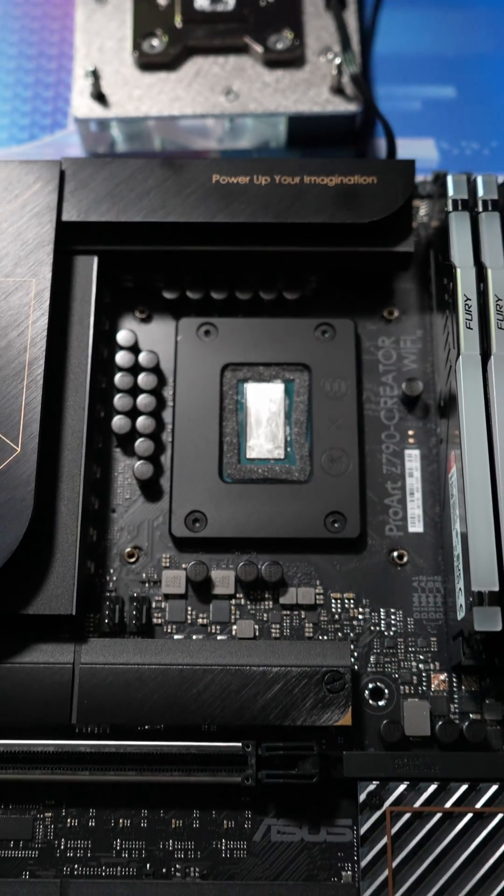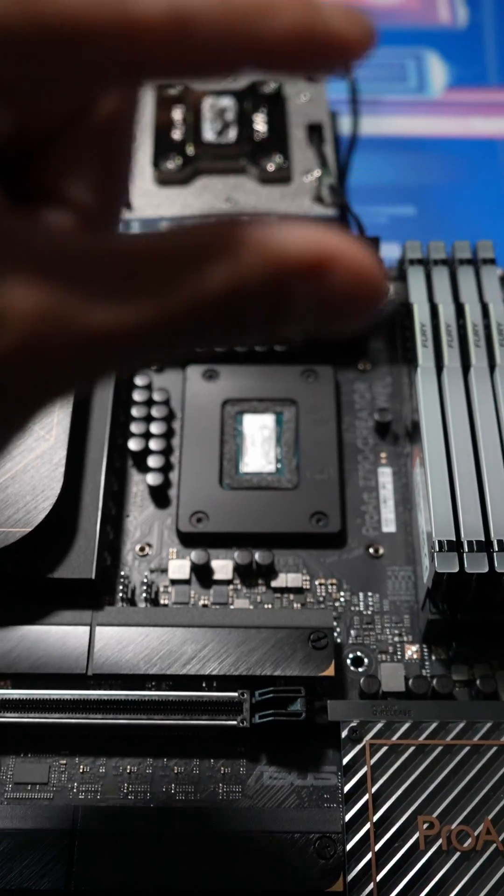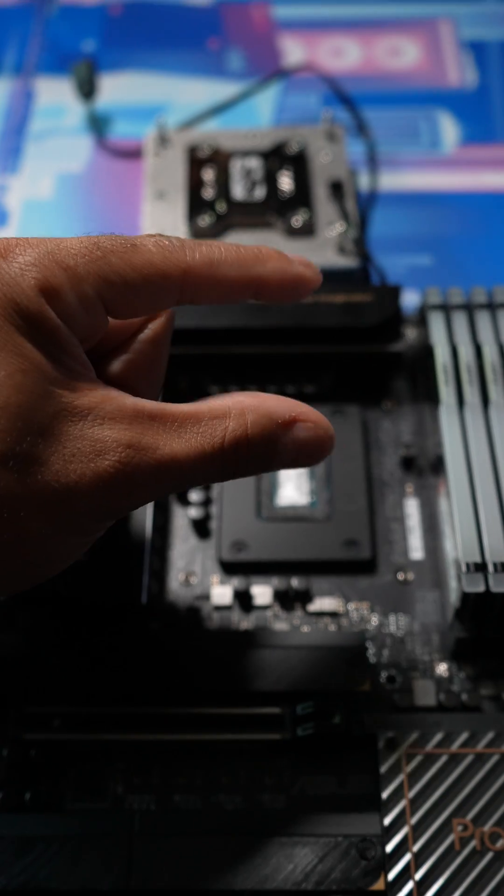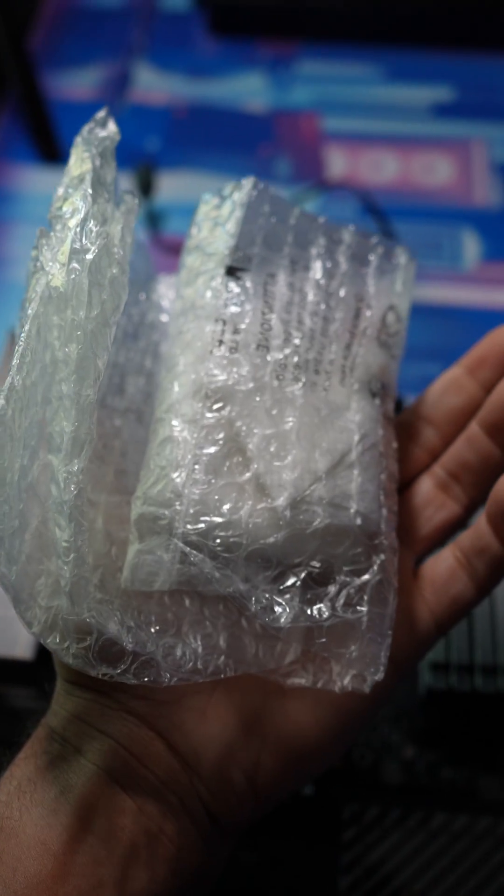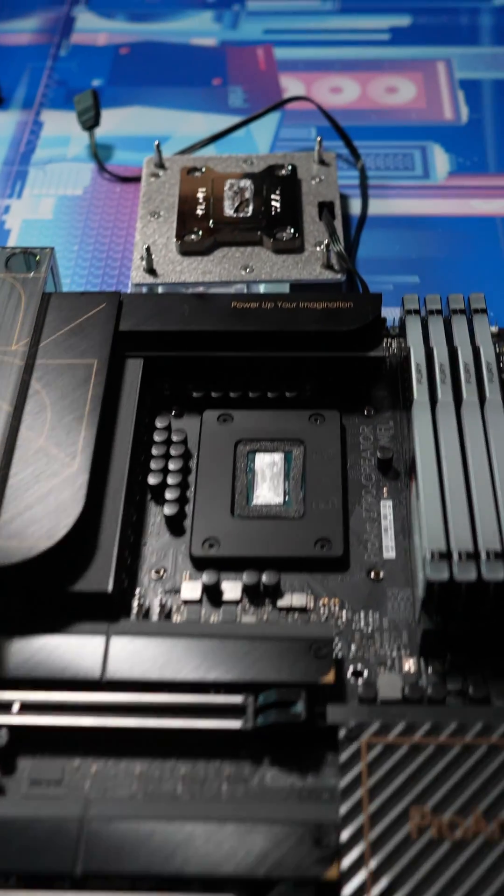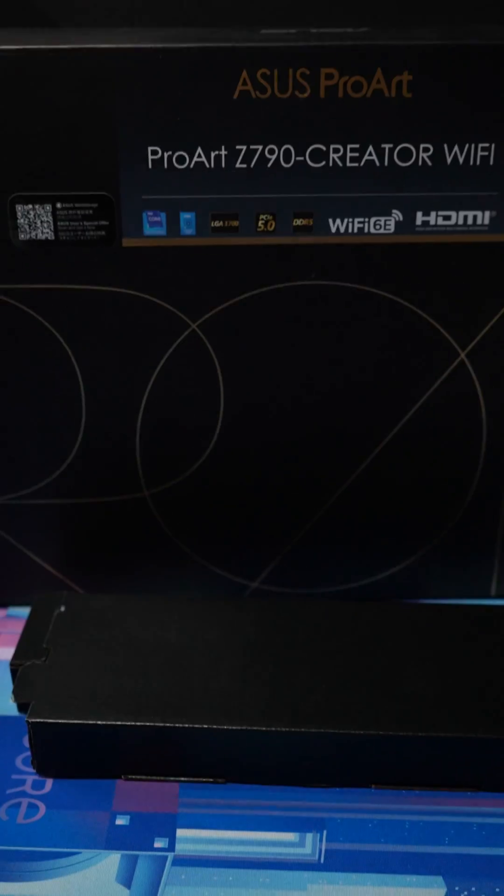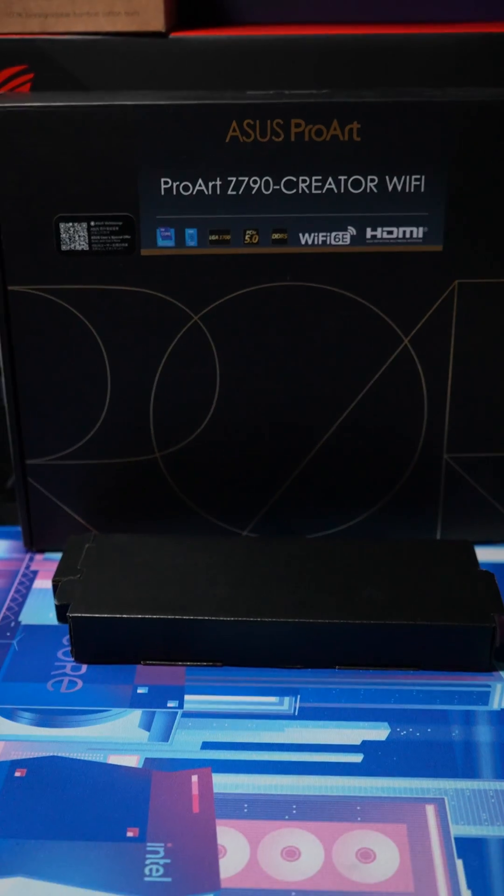But we ended up having an issue because the height was not correct. And so what happened was EK sent me a fix. And this is on the Asus ProArt Z790 Creator Wi-Fi motherboard.